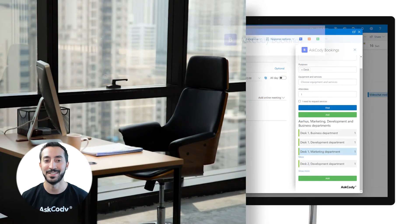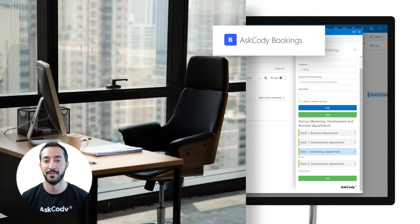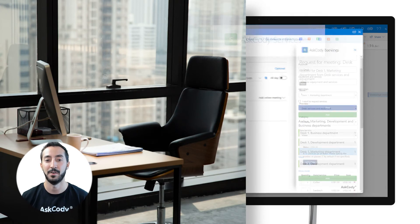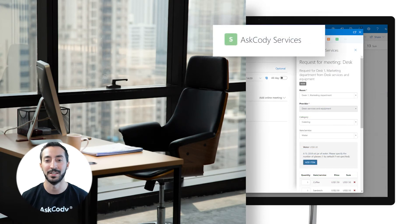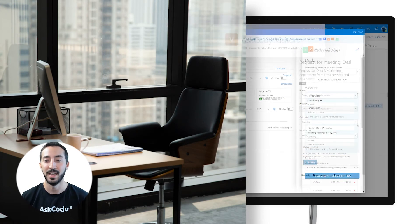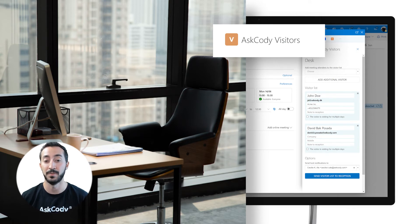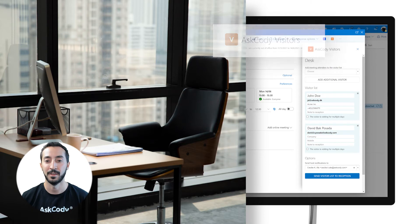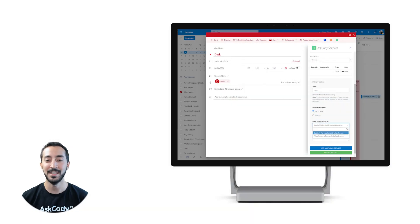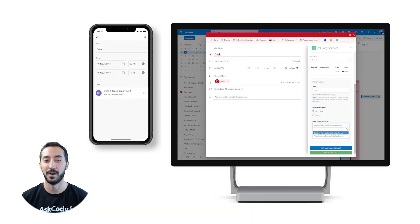Reserve a desk in a private office, order catering and services for the whole day, and even pre-announce your arrival at the front desk, all at the same go directly in Outlook. You can easily and efficiently book from wherever you are, or have someone book on behalf of you.